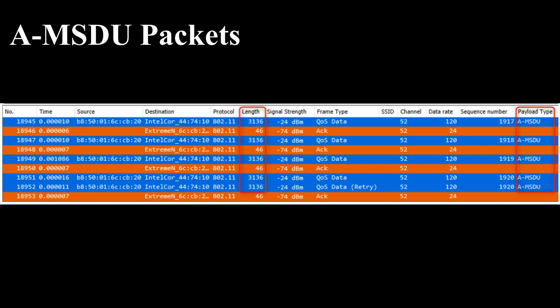Subframes have the same sequence number and traffic identifier, TID. The maximum length of an AMSDU frame can be 3839 or 7955 bytes.